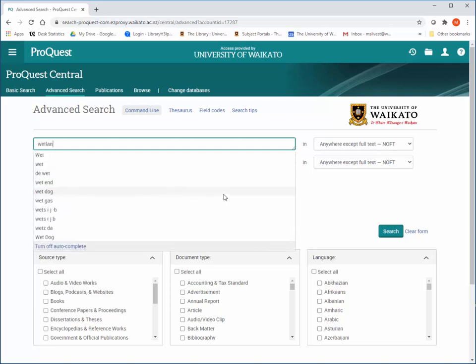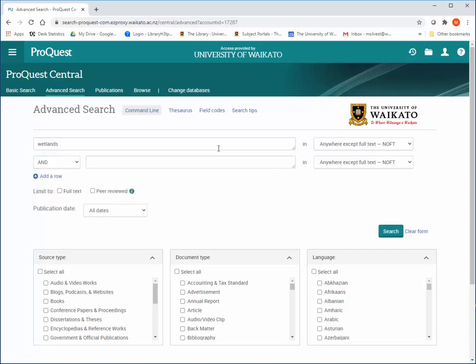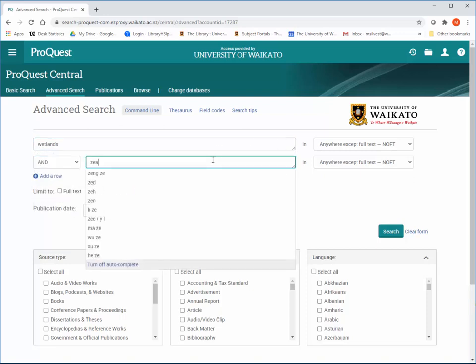Type in your keywords, leave the drop-down menus as Anywhere except Full Text, and click on Search.